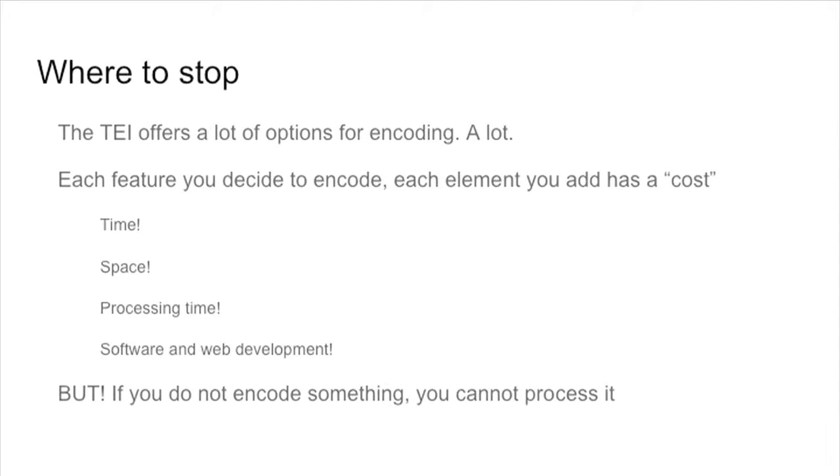every element you add to encoding will add time in your encoding. In the processing, you will add storage. It will be more difficult to manage. So be careful not to add too much stuff to your encoding if you don't need it.